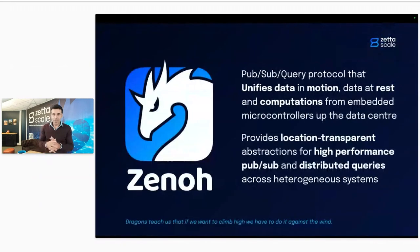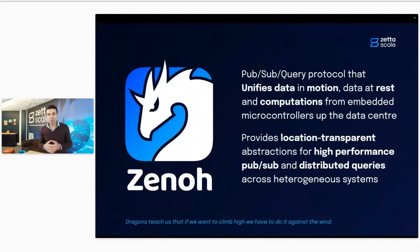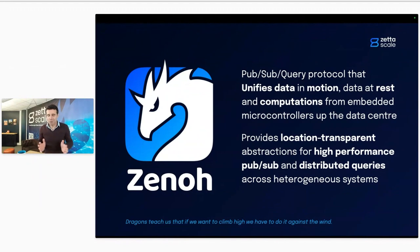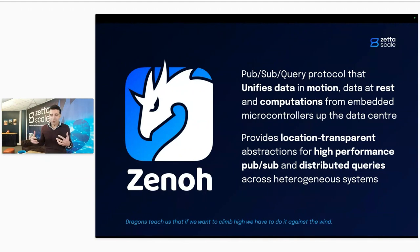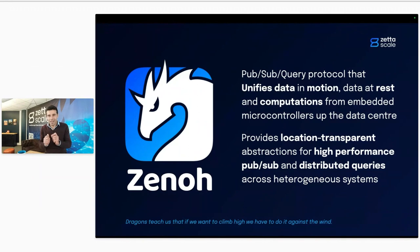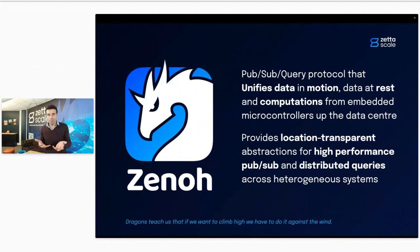Zenoh, as some of you know, is a slightly different beast than a usual protocol. Typically you may have used traditional publish-subscribe protocols like MQTT or DDS, or you have used databases where you can do queries. Well, Zenoh in a way marries the world of data in motion — PubSub — and databases into a single and very elegant protocol, and goes beyond what you can do with typical databases or typical PubSub.